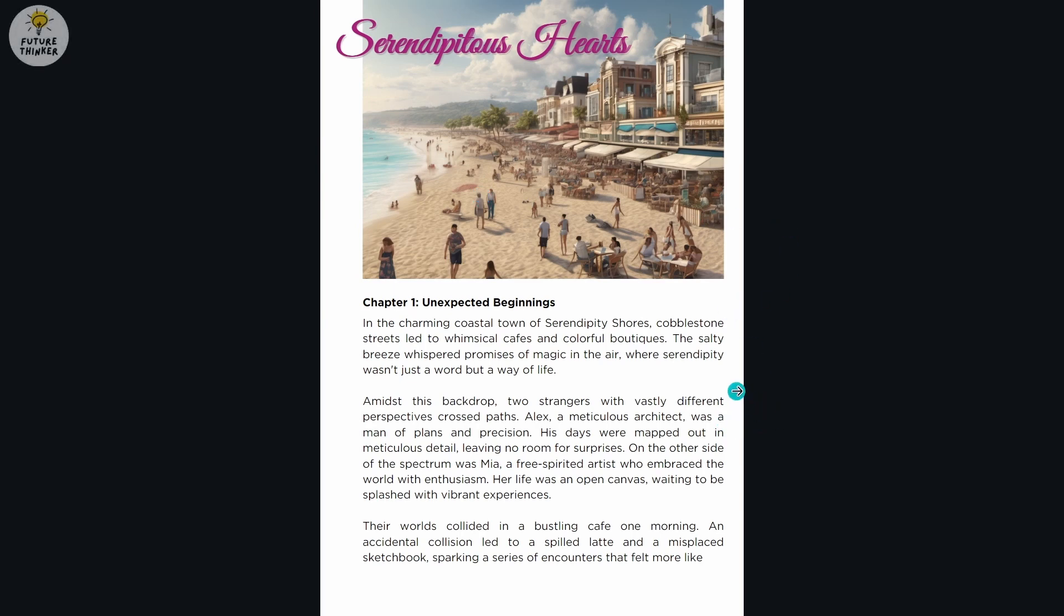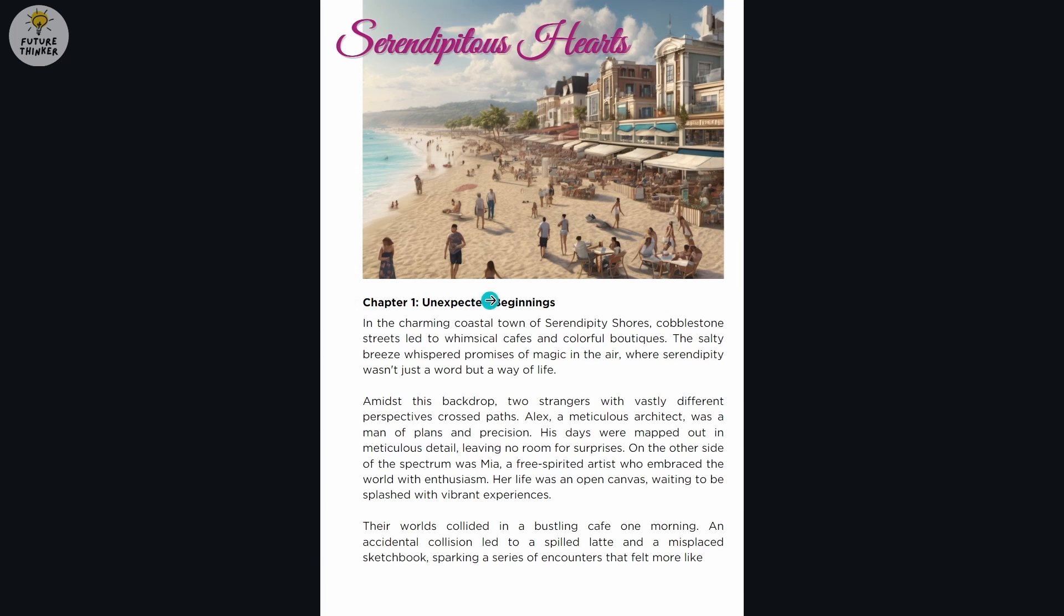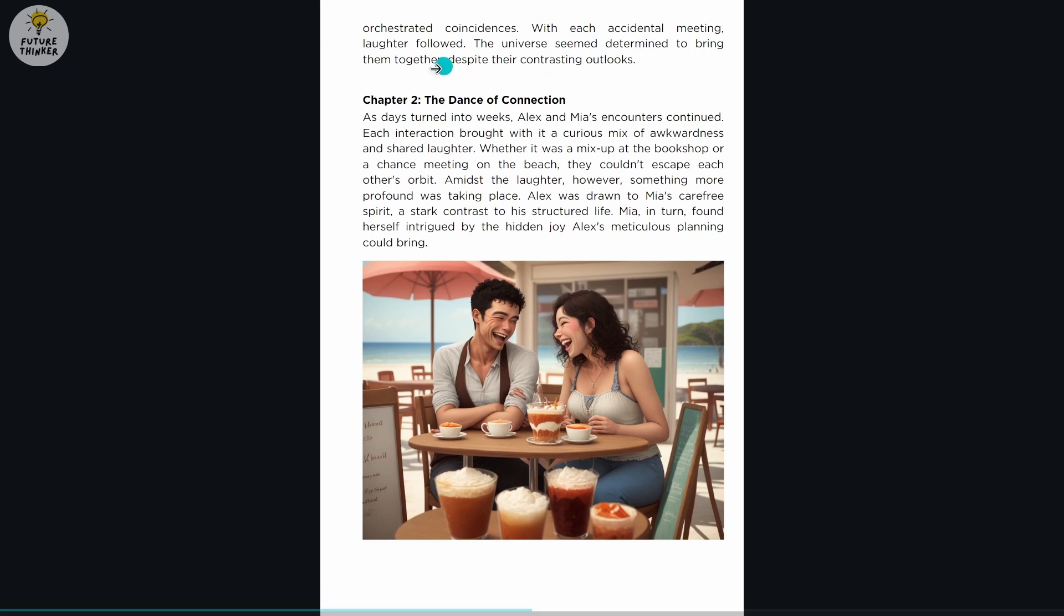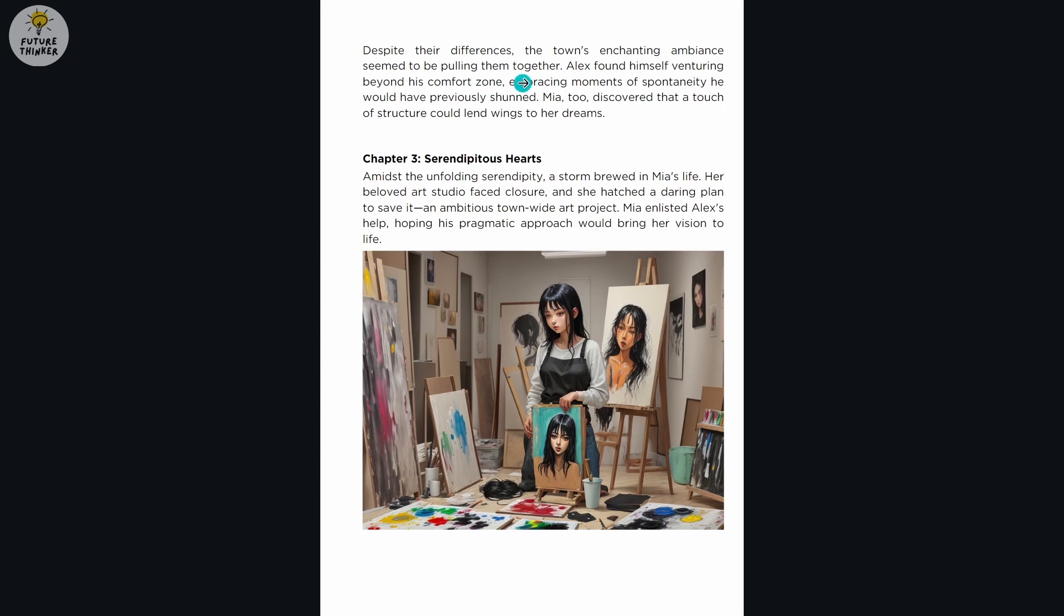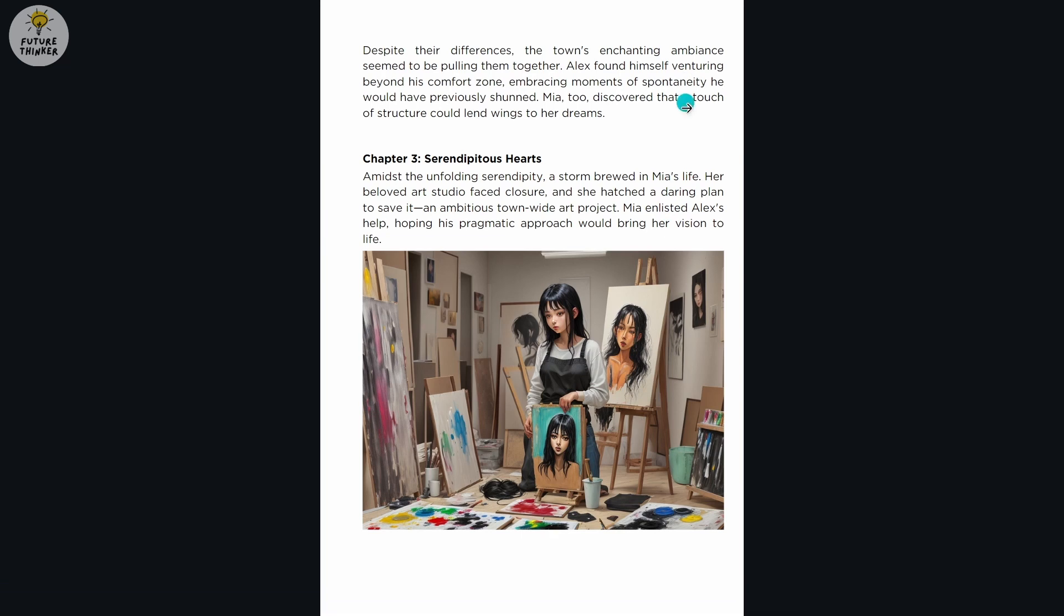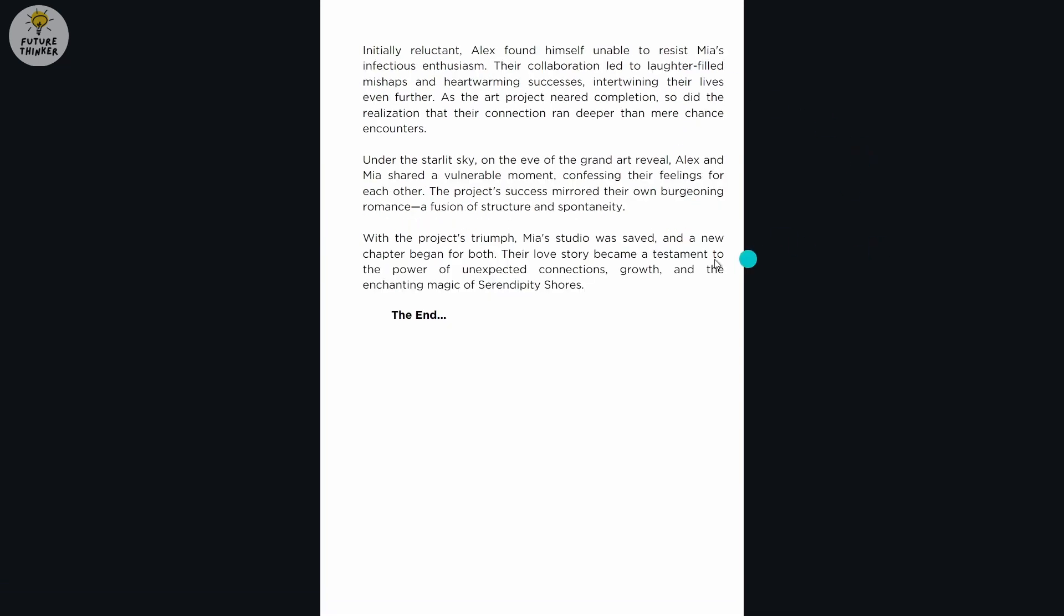I'm going to run through all the pages present here. We have the first one, Serendipitous Hearts, that's the title of the story with an image generated by Stable Diffusion. Chapter one is here, then the first part. The next part is the second chapter, The Dance of Connection, with continuation of the story and an image generated by Comfy UI. This is the third one, still generated by AI. This is a continuation by ChatGPT until the last part.